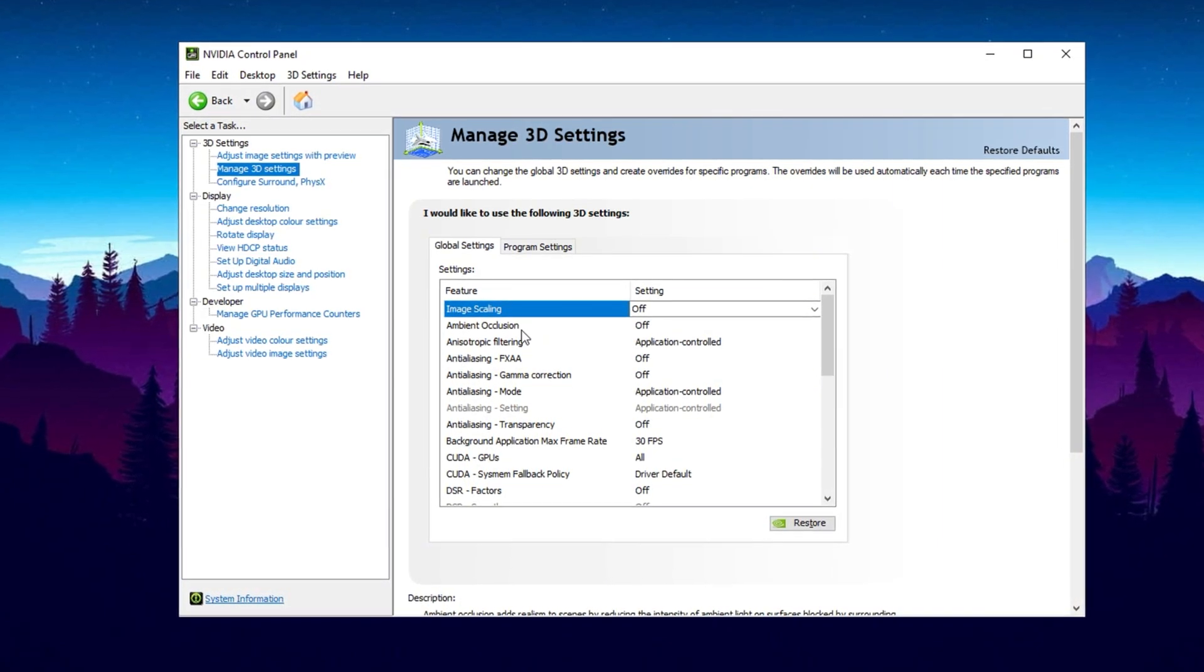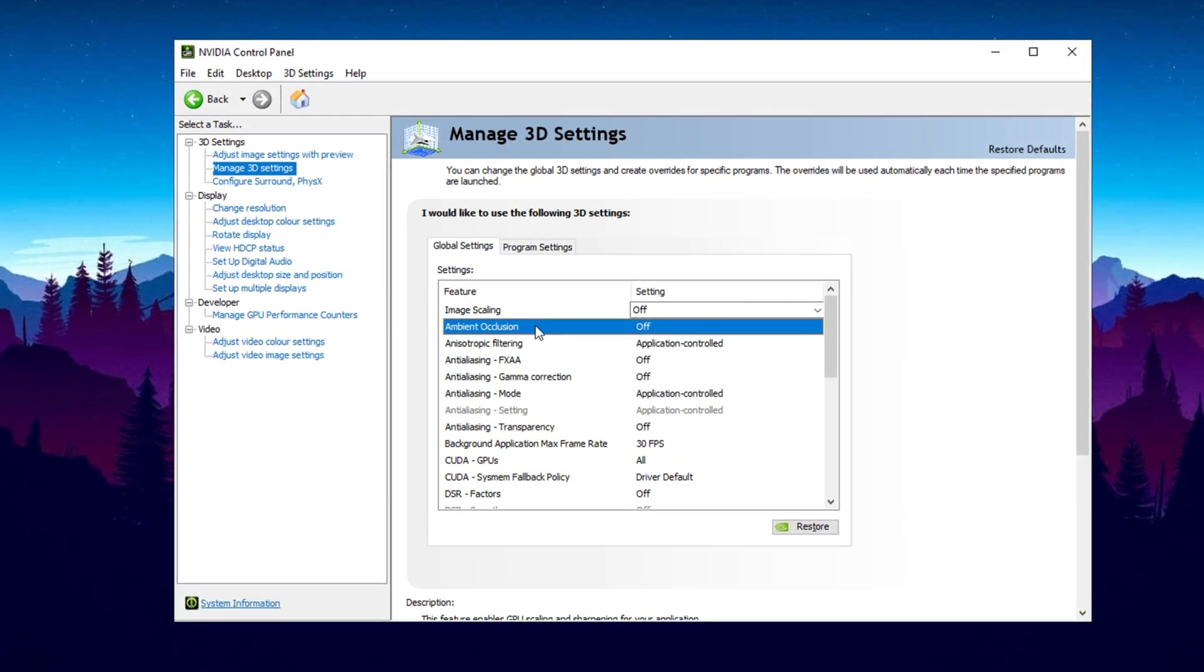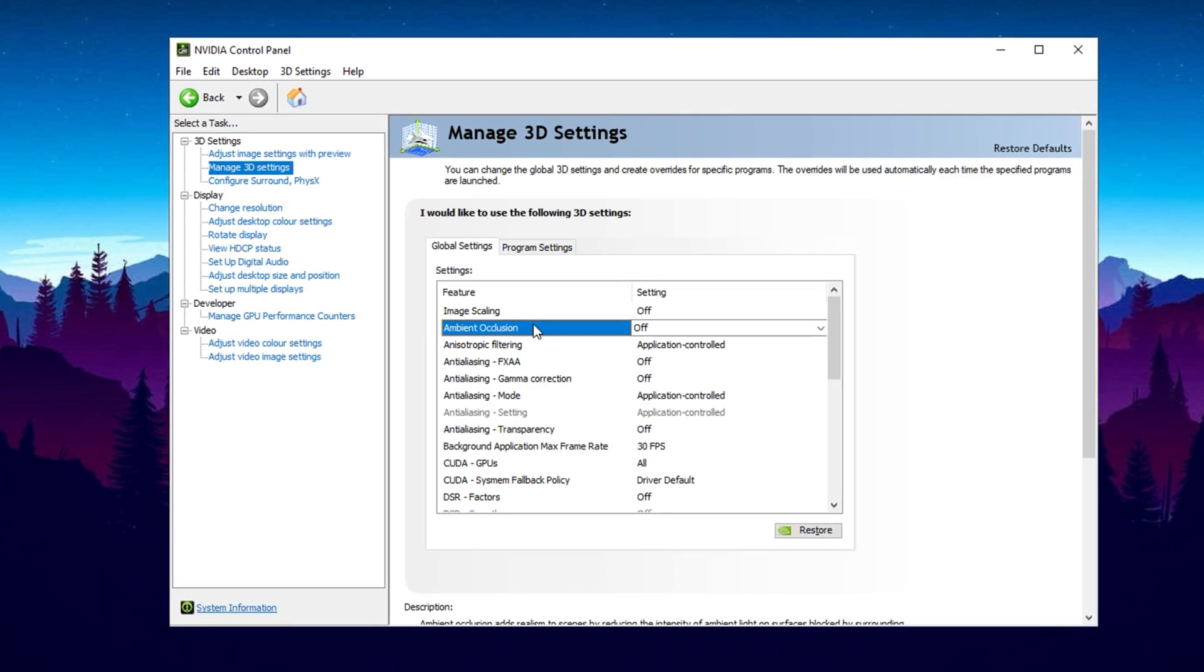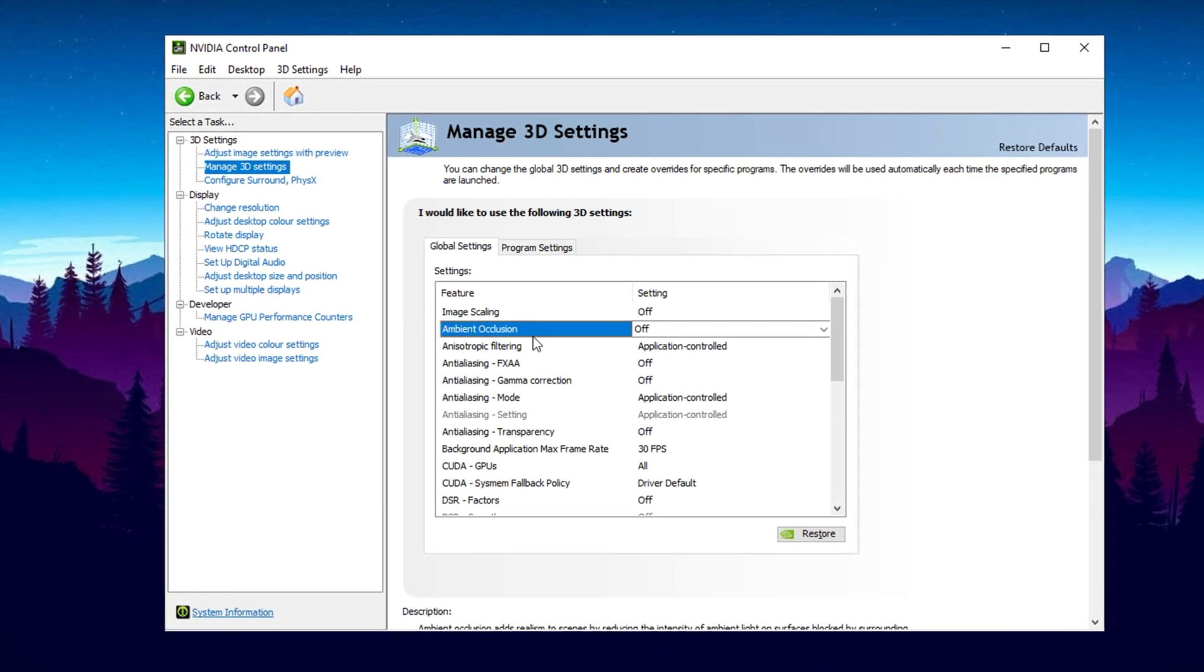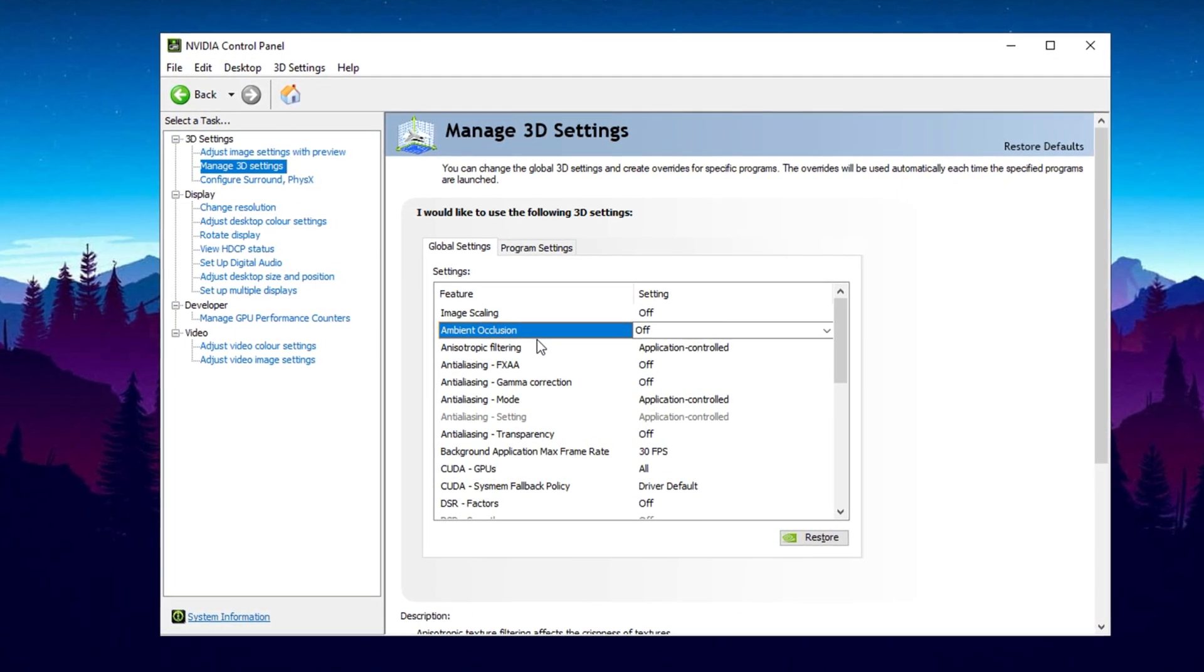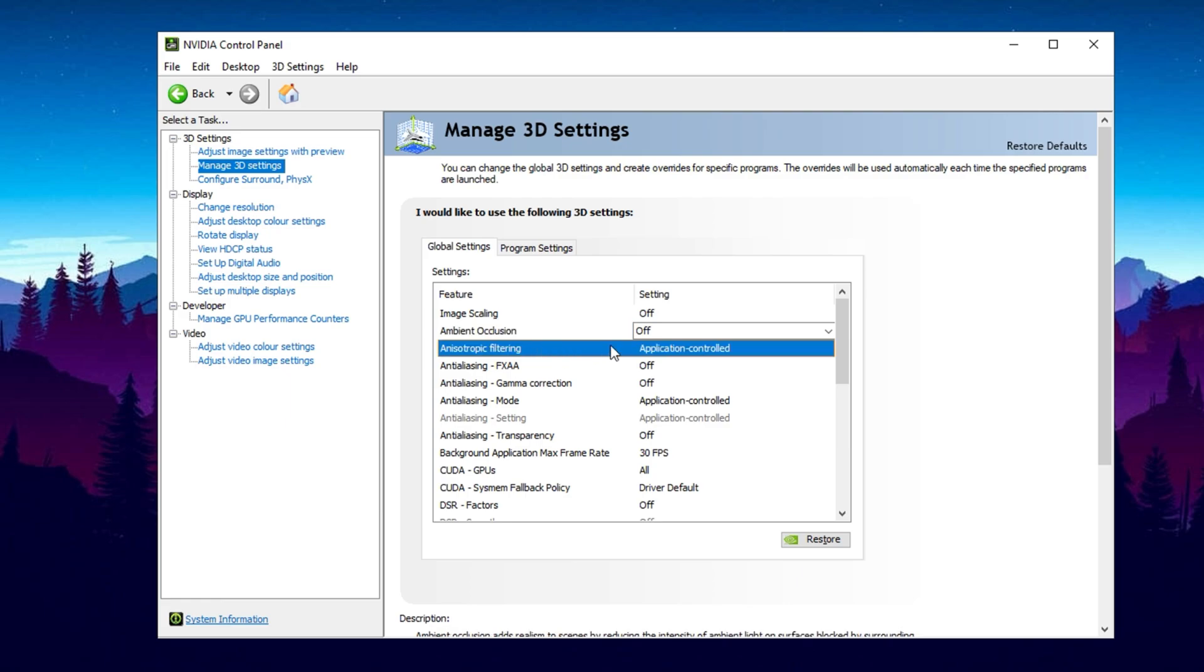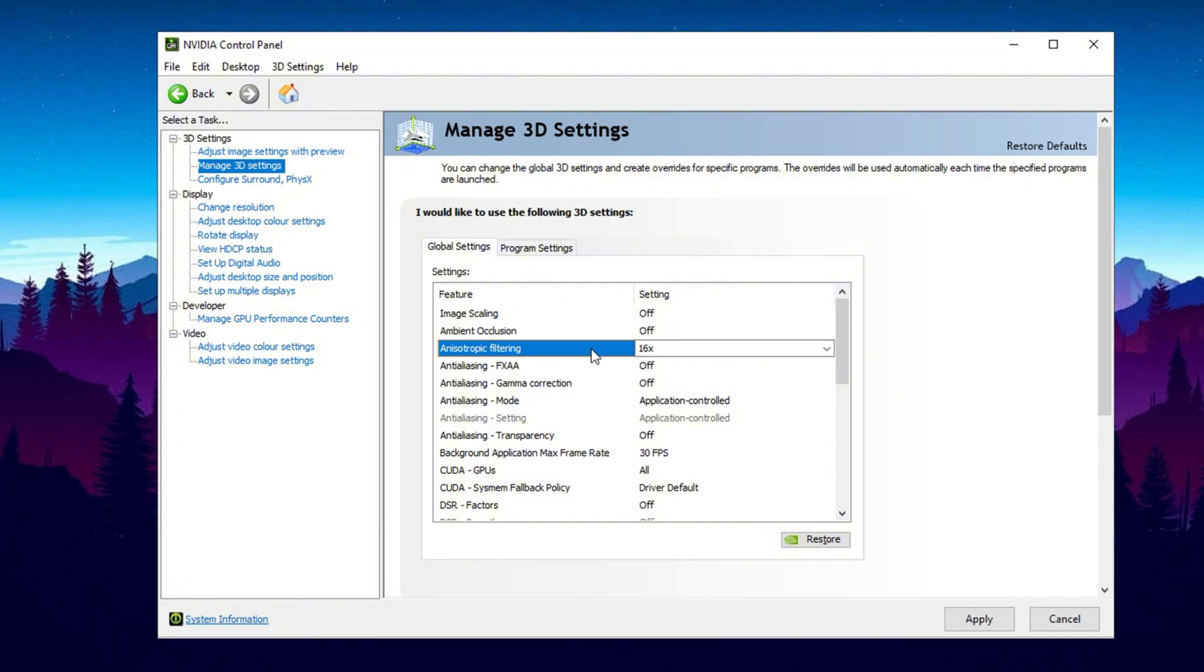Next is Ambient Occlusion. By default, this is off and you should leave it that way. Enabling it reduces shadow quality and consumes extra resources, so keeping it disabled is the best choice. Now let's go over Anisotropic Filtering. This setting sharpens textures and should be set to 16x globally. It enhances clarity without impacting performance, ensuring textures remain crisp across all games.